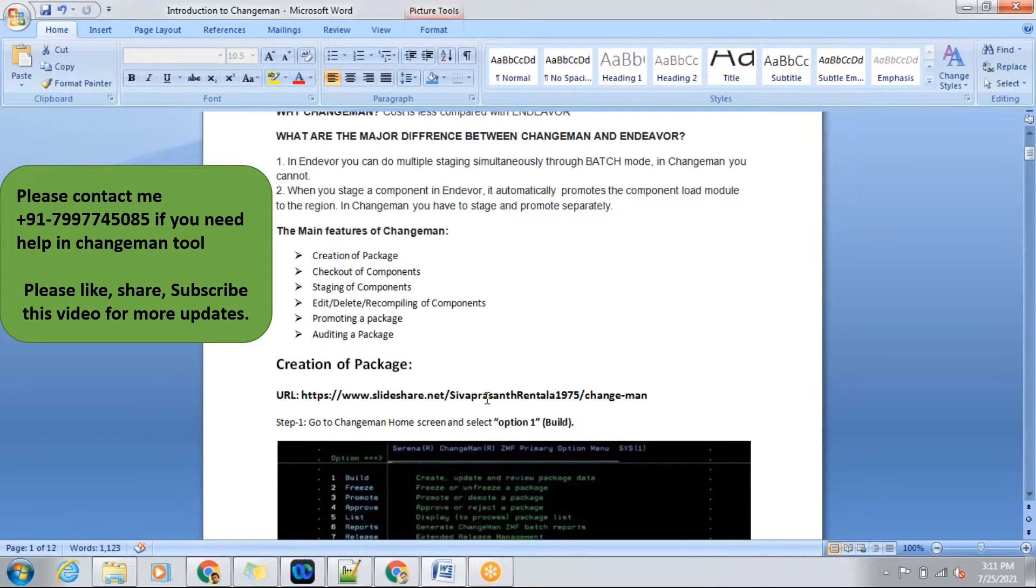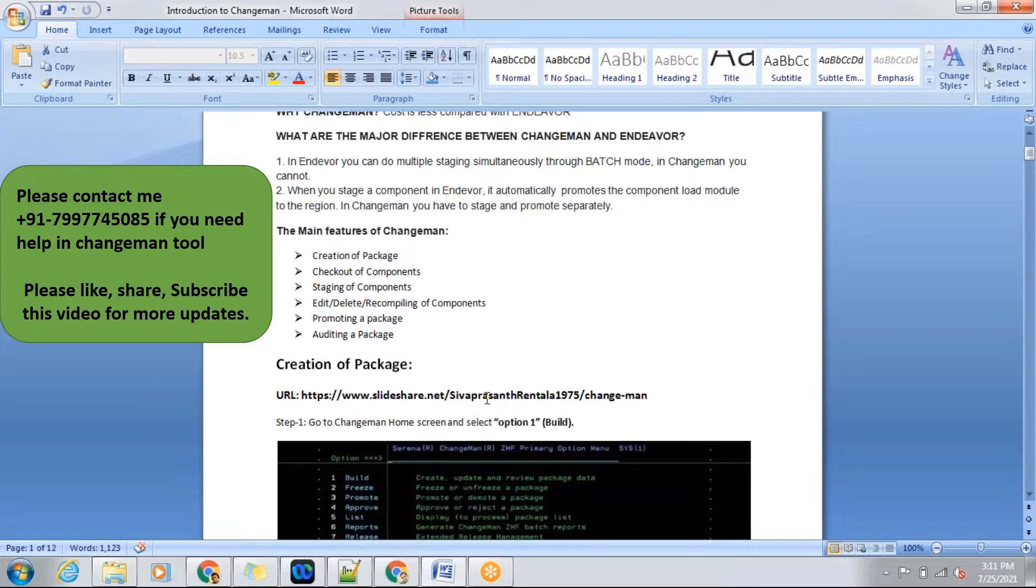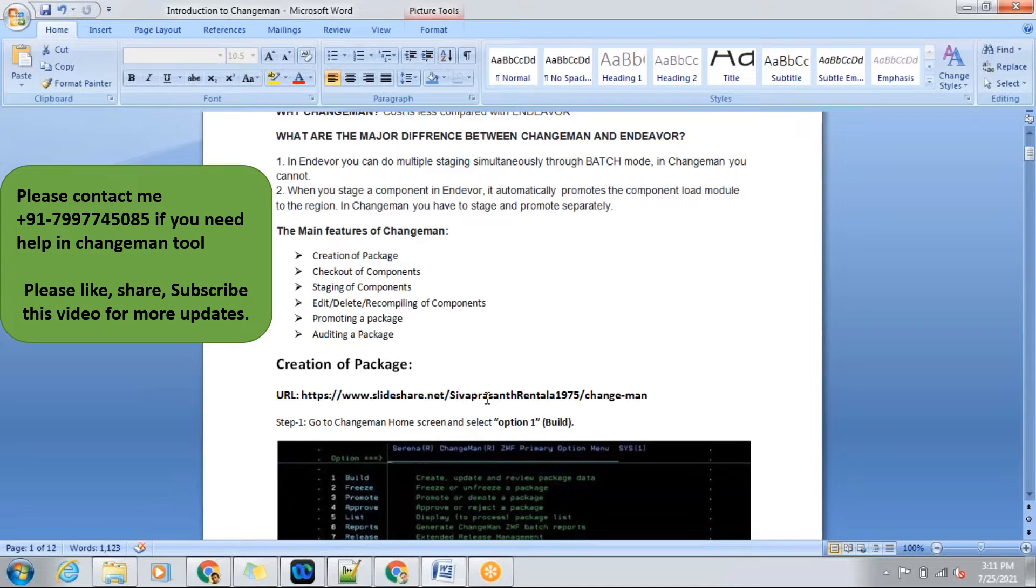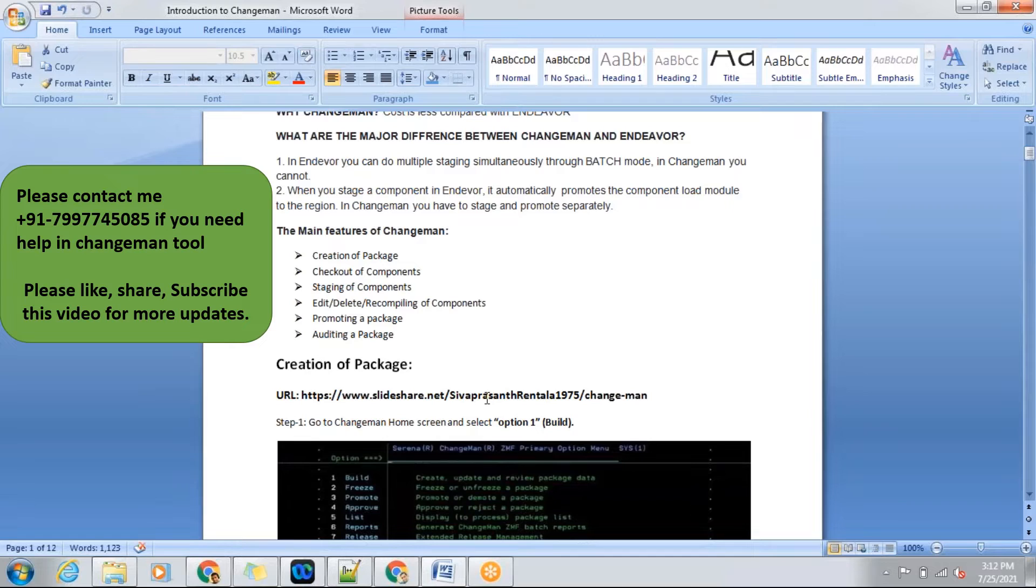First we will be going to the creation of the package. In a production scenario, I work for an agile project. In agile, we'll be having a story or a task. If I get a task from my client, first I need to do analysis on my requirement. Then after doing analysis, I will be listing out what are the components and code changes which I need to make.